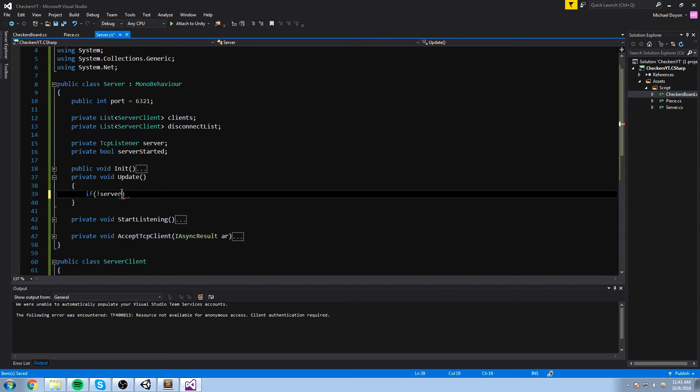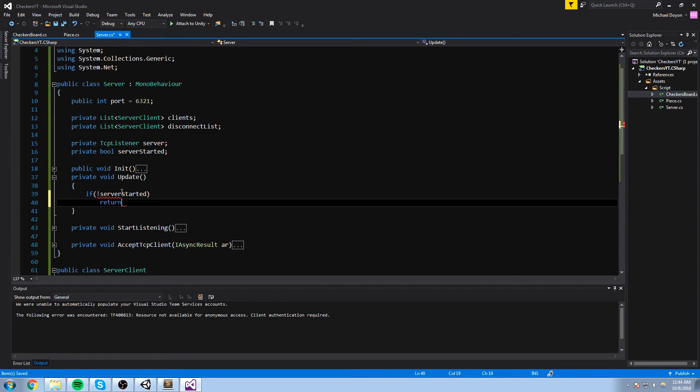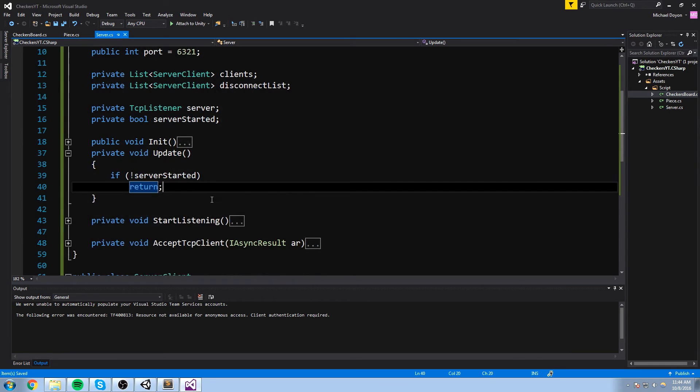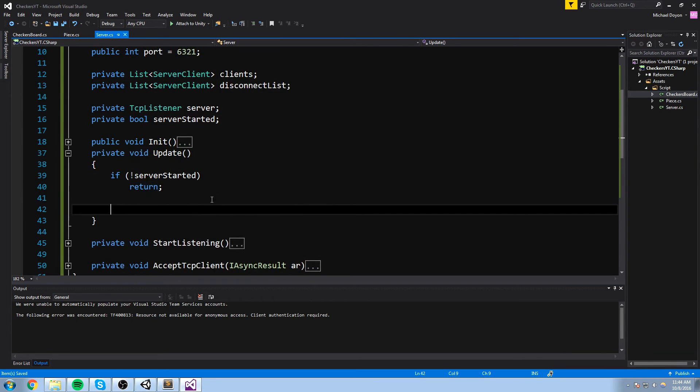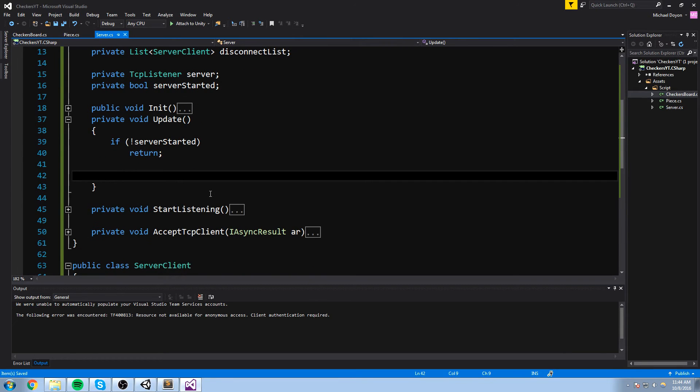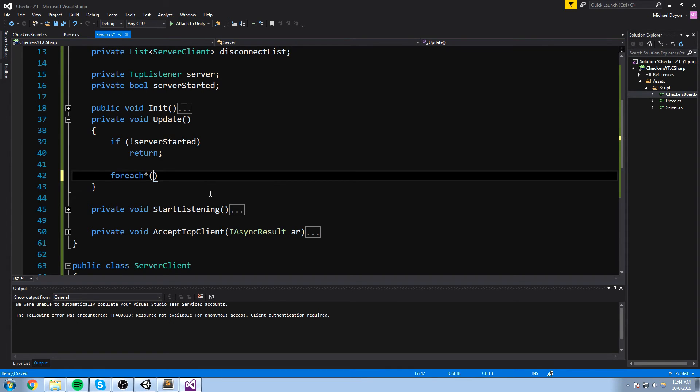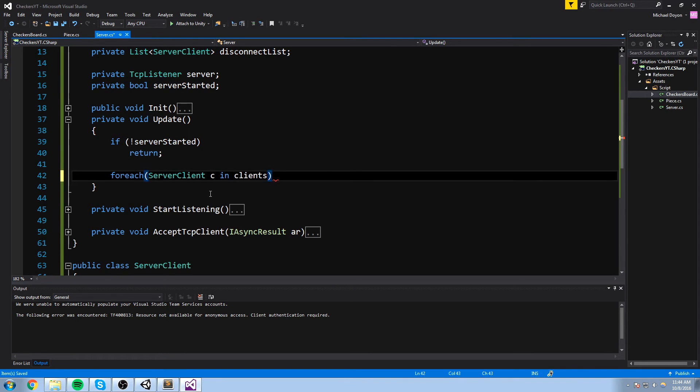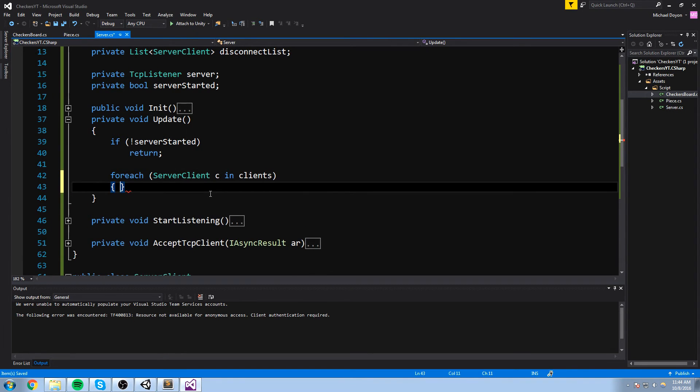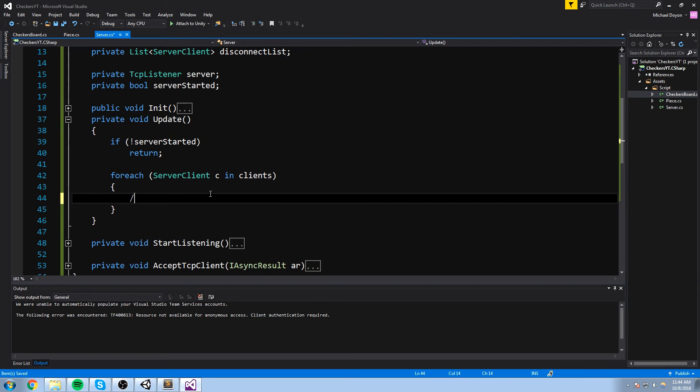So in the update, we're going to start with something simple. If the server is not started, let's go ahead and just return. We don't need to do anything at this point. Next thing we're going to do is we're going to run a for each loop on every single client we have. So for each server client, I'll just call, let's just call it C in clients. Then let's check, is the client still connected?